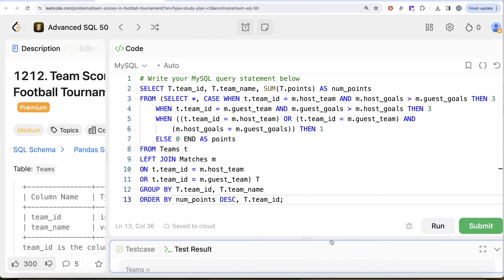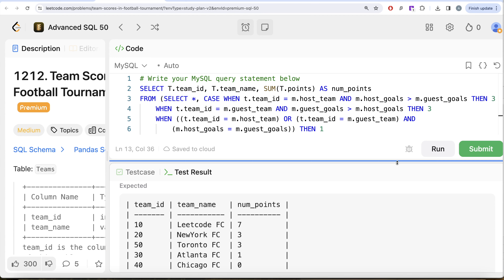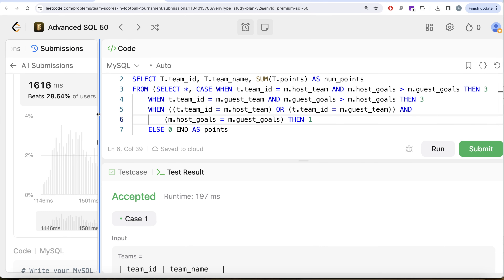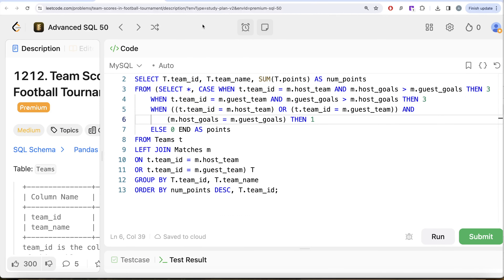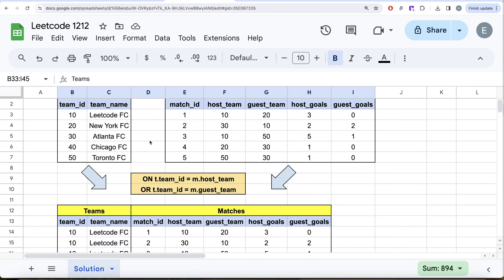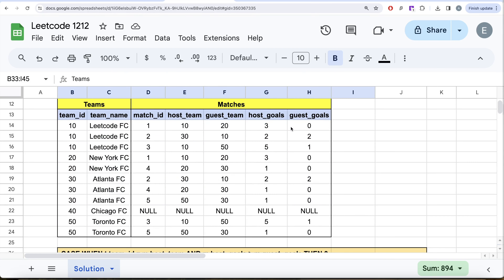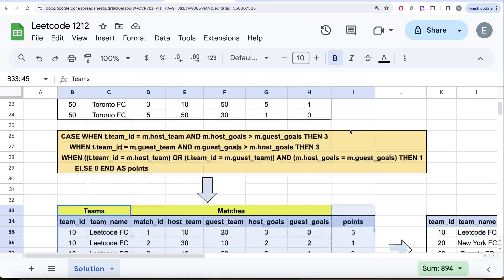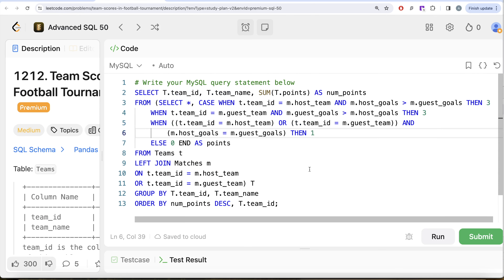Running the query, the output is accepted and matches the expected result. Submitting confirms it passes all test cases. To summarize the approach: first find all matches each team is involved in via a left join, then calculate points per match using a CASE WHEN, then group by team_id and team_name summing the points, and finally order by points descending and team_id ascending. Let me know in the comments if there's a better or more efficient solution, and I'll see you in the next video.